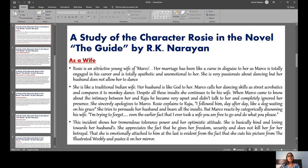The next heading is: As a Wife. Rosie is an attractive young wife of Marco, but her marriage has been like a curse in disguise to her. Marco is totally engaged in his career and does not show Rosie the emotional support she needs. On the other side, Rosie is very passionate about dancing, but her husband did not allow her to dance. She is like a traditional Indian wife — her husband is like God to her.